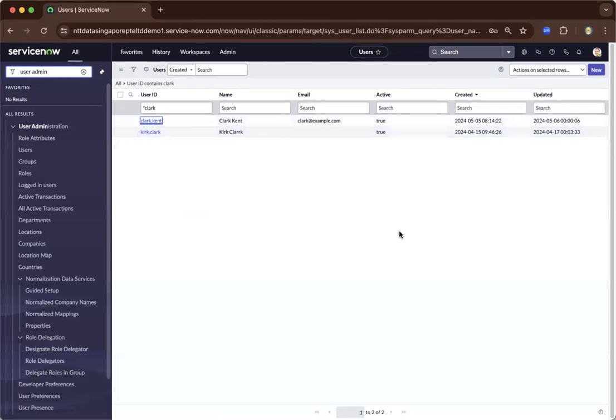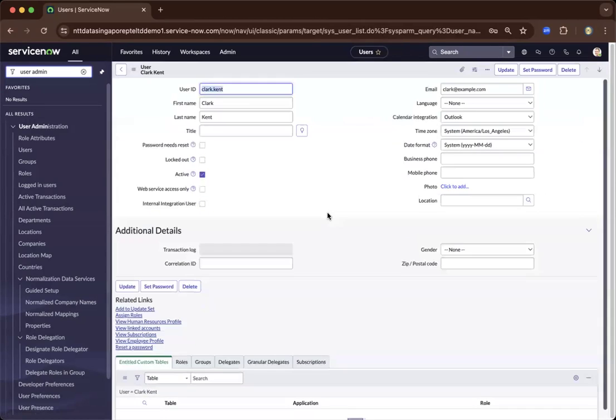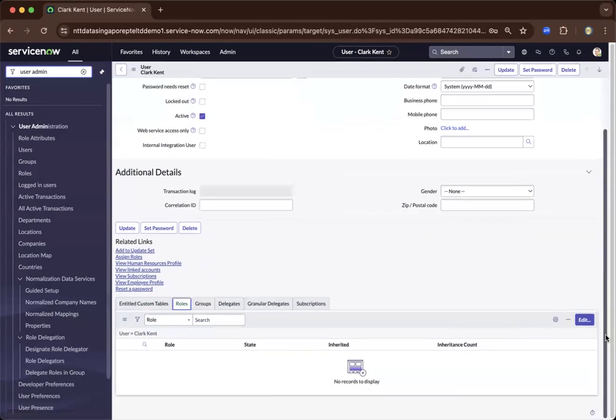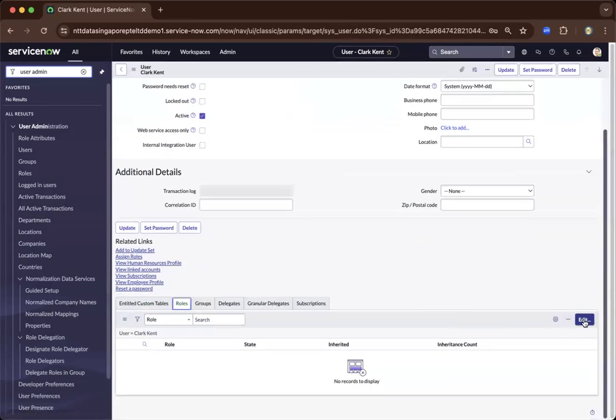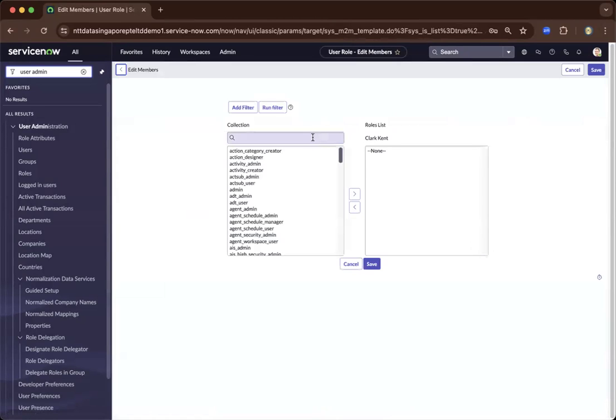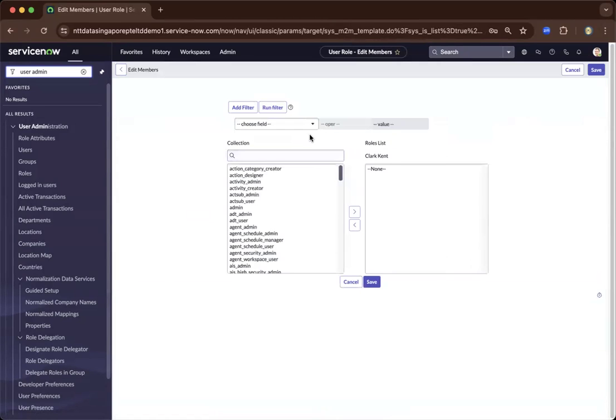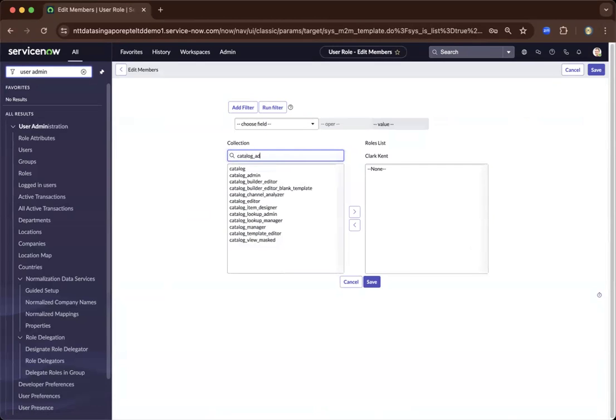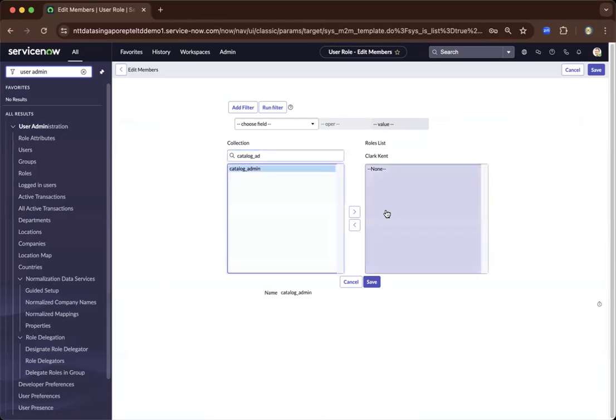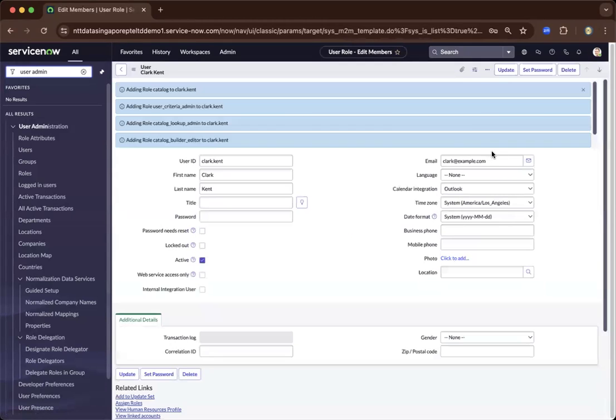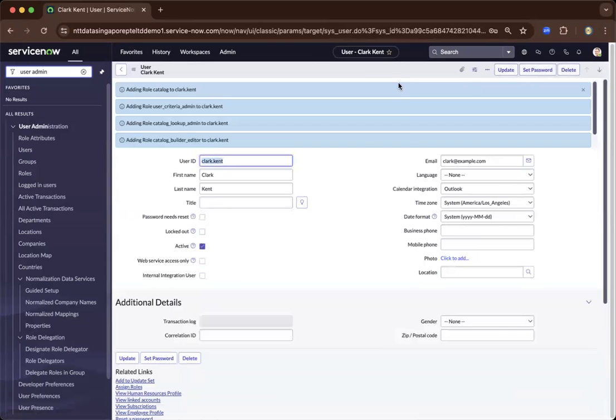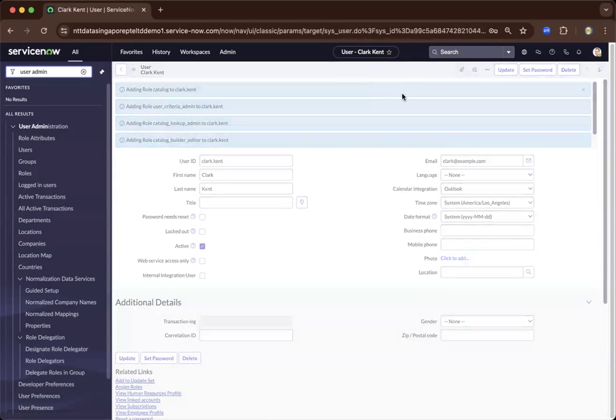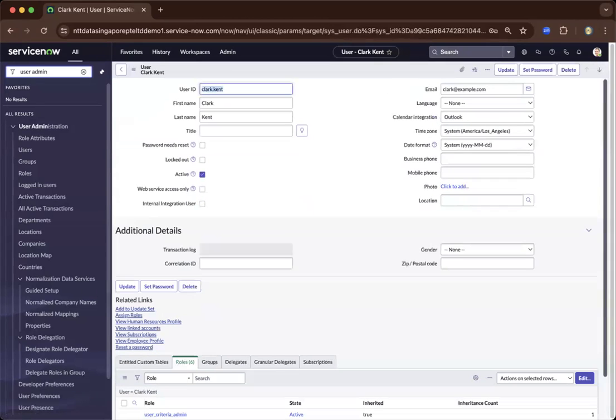And what we're going to do after creating this user is let's add a role, catalog admin. So he'll be the persona or the role that will be able to create service catalogs.